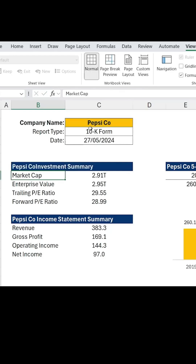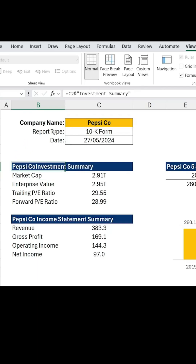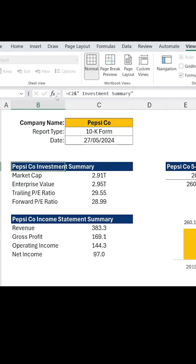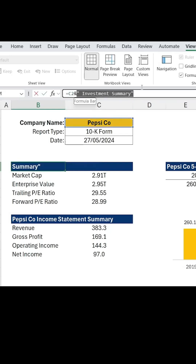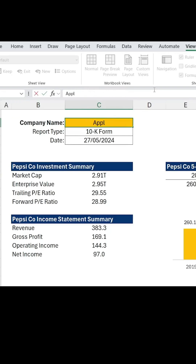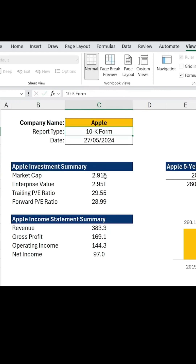You'll notice that right now I have no space, so I just need to add a space right after the first quotation and hit enter. You can see what it's doing — it's just going to take whatever is in this cell and then you can add whatever title you want after that. So now I can change this back to Apple, and you'll notice how all of these headers update as well.